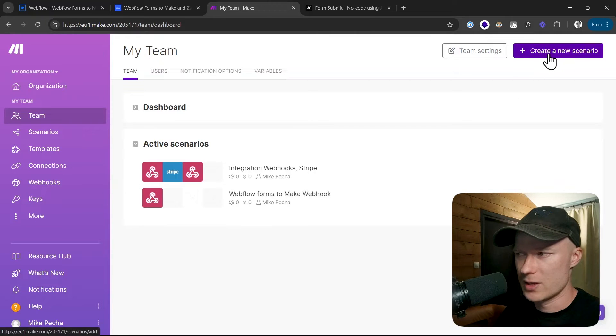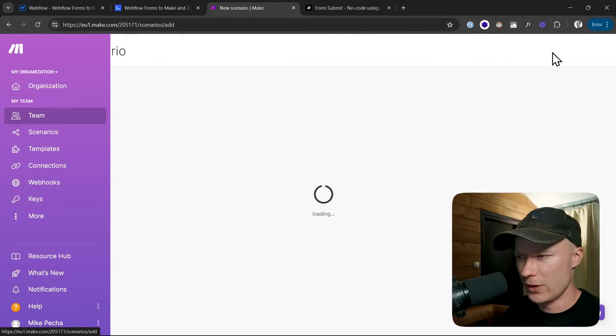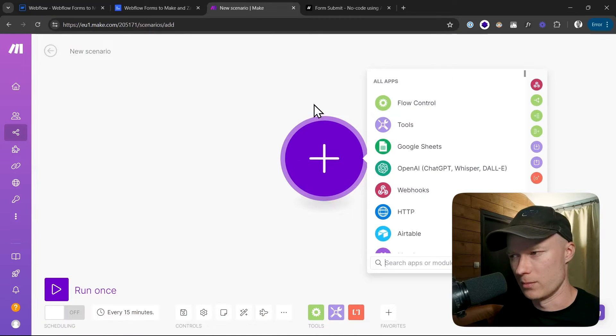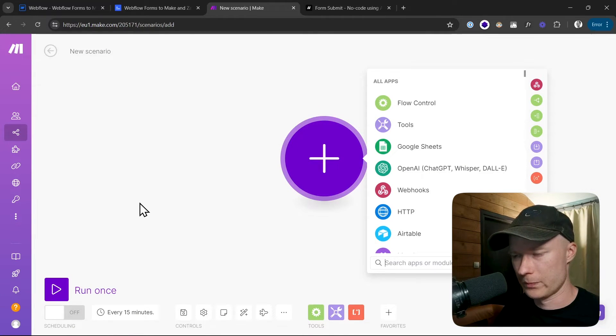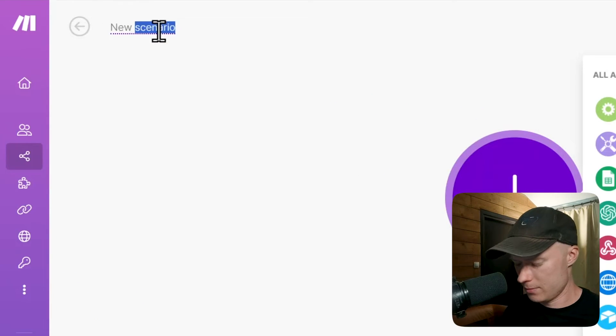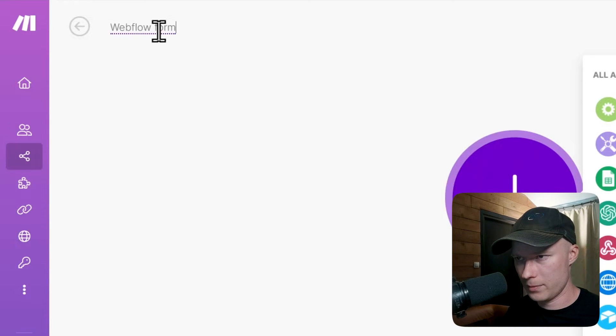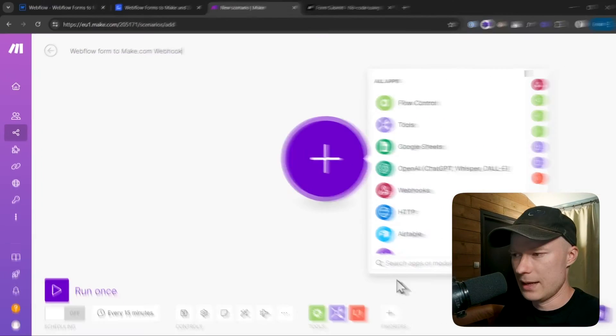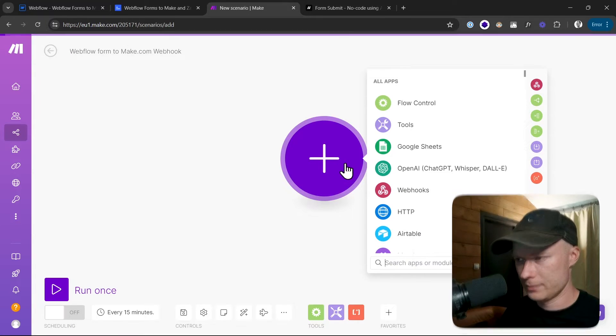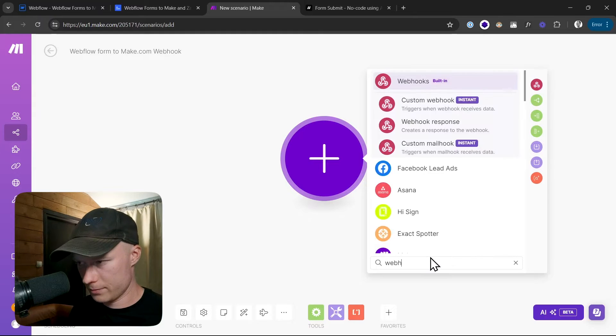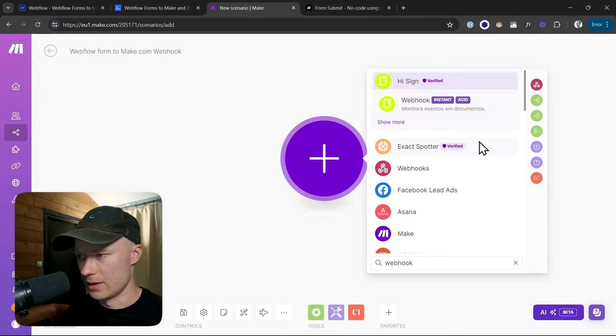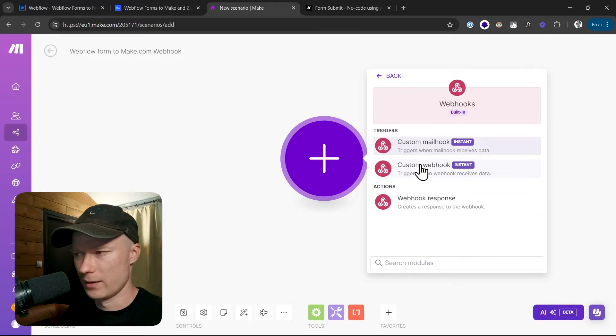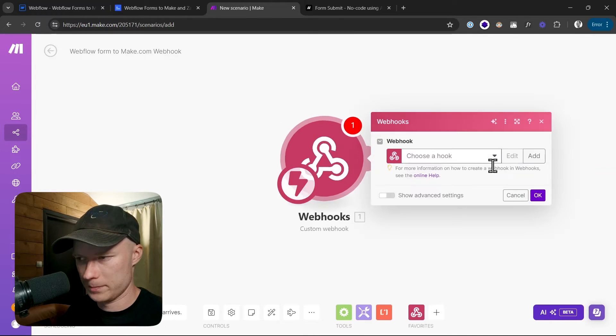Then you can click on this purple button at the top right called create new scenario, which means that we're creating a new automation. Scenario is just a different word for automation. And let's be organized here, so I'm going to give this a name and I'm going to call it Webflow form to Make.com webhook. Then I click on the plus icon and search for webhook. There it is. Webhooks. This is a built-in module built into Make.com and then I select custom webhook.